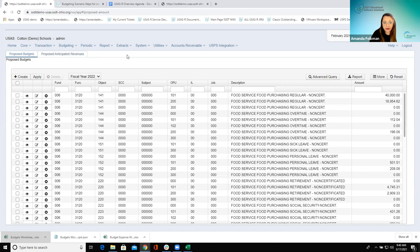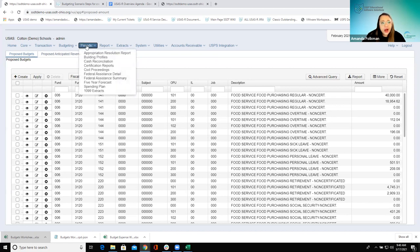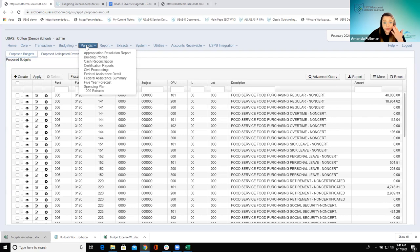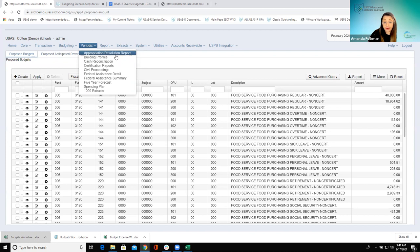Does anybody have questions about any of these budgeting items before we move on? Hearing none — if you think of anything I still have the chat open. Next we're going to the periodic menu. These things are a combination of kind of like reports and places where you'd input information, but what they have in common is they're all for things that happen at specific times throughout the year. The 1099 extract stands out — obviously that's something you're going to be looking for around calendar year-end. Some of these are related to fiscal year processing and then we have some reports.